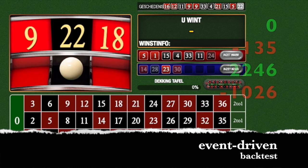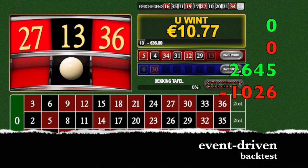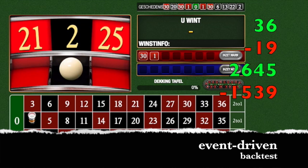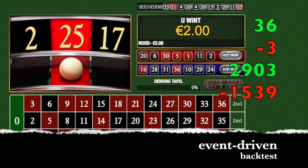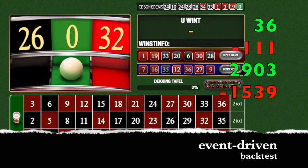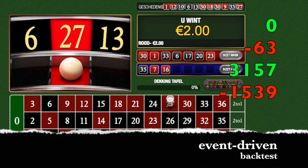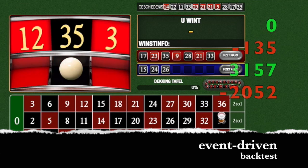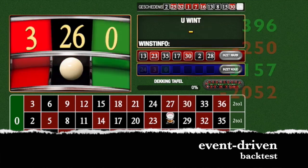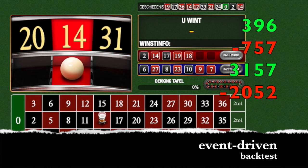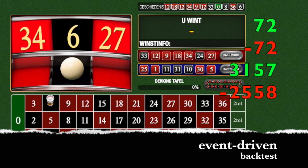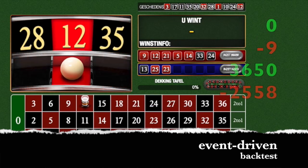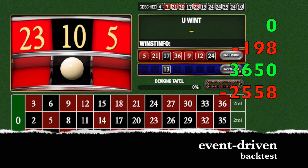Another one comes in. 2,246 and minus 1,026. Another one. So plus or minus 1,500 euro profit. Not bad. A loss. Another profit. Another profit, then a loss. And minus 1,026. 4,000 spins guys. Another loss, 2,558. But we're still in profit. Plus or minus 1,100 euro profit so far.